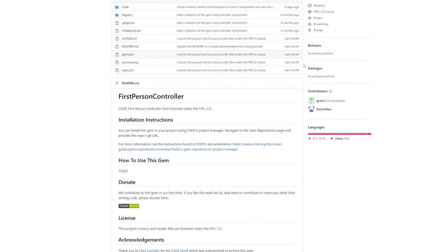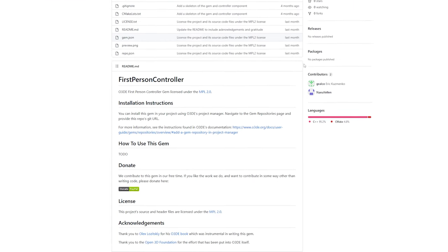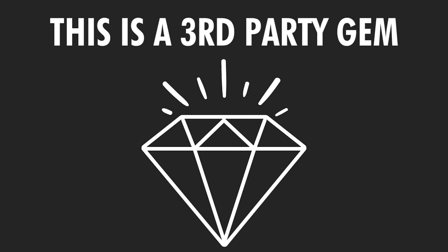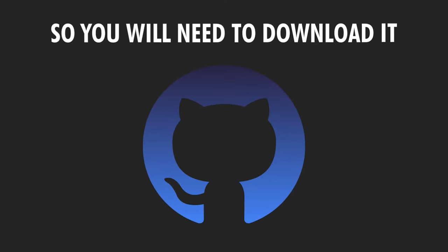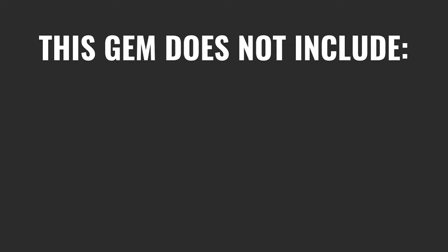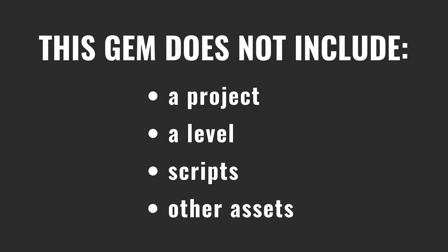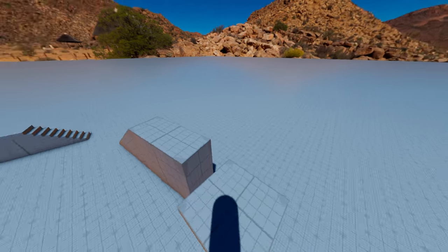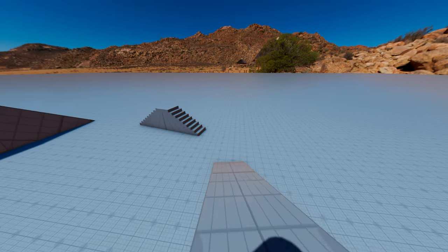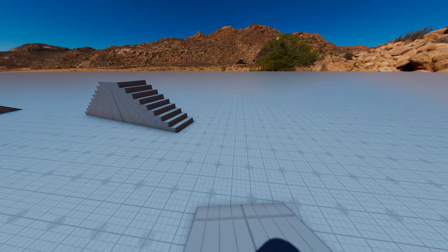The first-person controller gem is a third-party gem that we created, and it doesn't come included with the game engine, so you'll need to download and enable it for your project. It's also important to mention that this gem does not include a project, a level, scripts, or any other assets. It only provides a first-person controller that you can use in your own project.